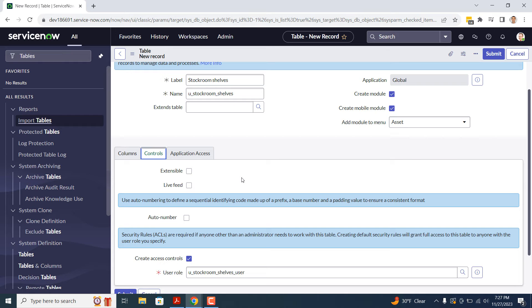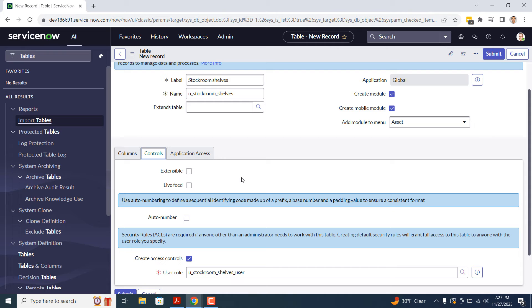Next we have the Auto Number field. This field enables you to add auto numbering to all records within the table. Across the ServiceNow platform, you'll see this field used on tables such as Incident, Problem, and Change. For today's example, we're going to leave this unchecked, since we don't want to include auto numbering on our stock room shelf records.